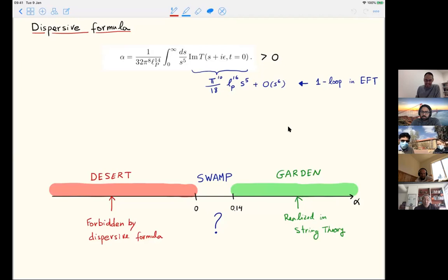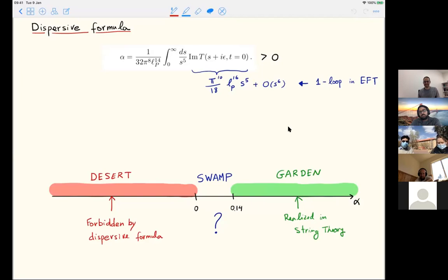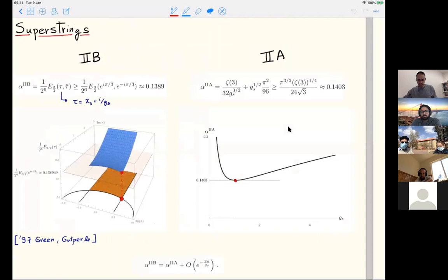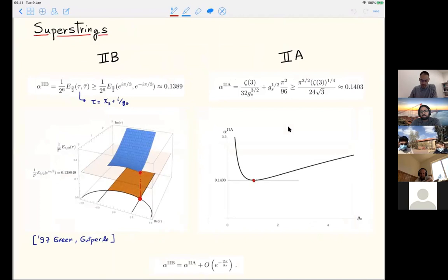Is there also an upper bound on alpha? No—as you can see in string theory, alpha goes to infinity at weak coupling. Since I'm doing everything non-perturbatively and measuring in Planck units, there is no upper bound.